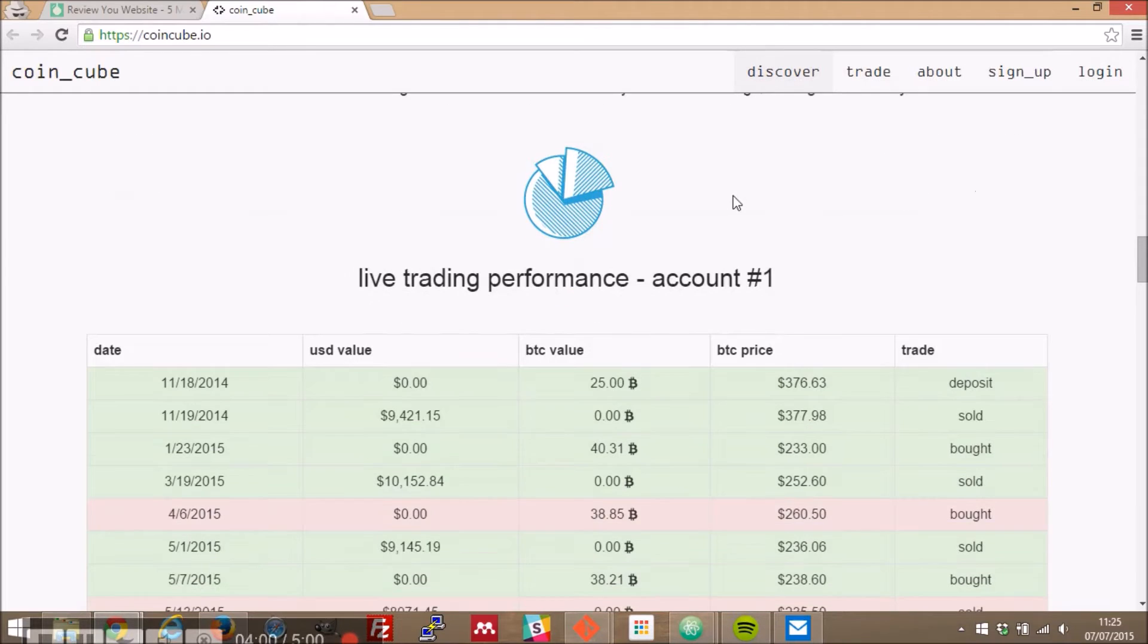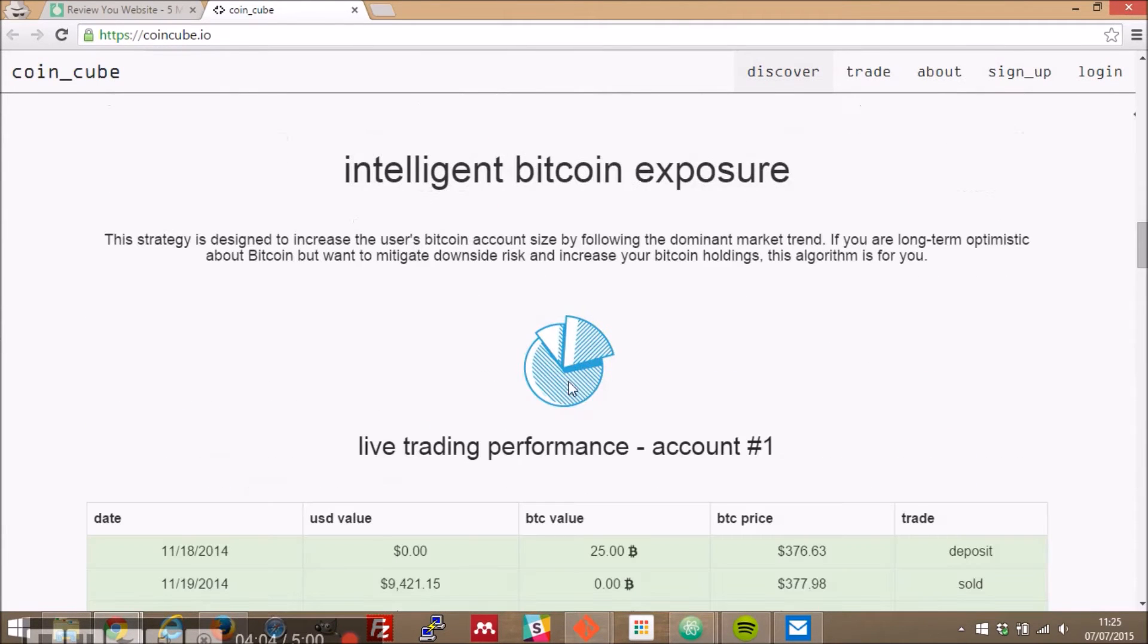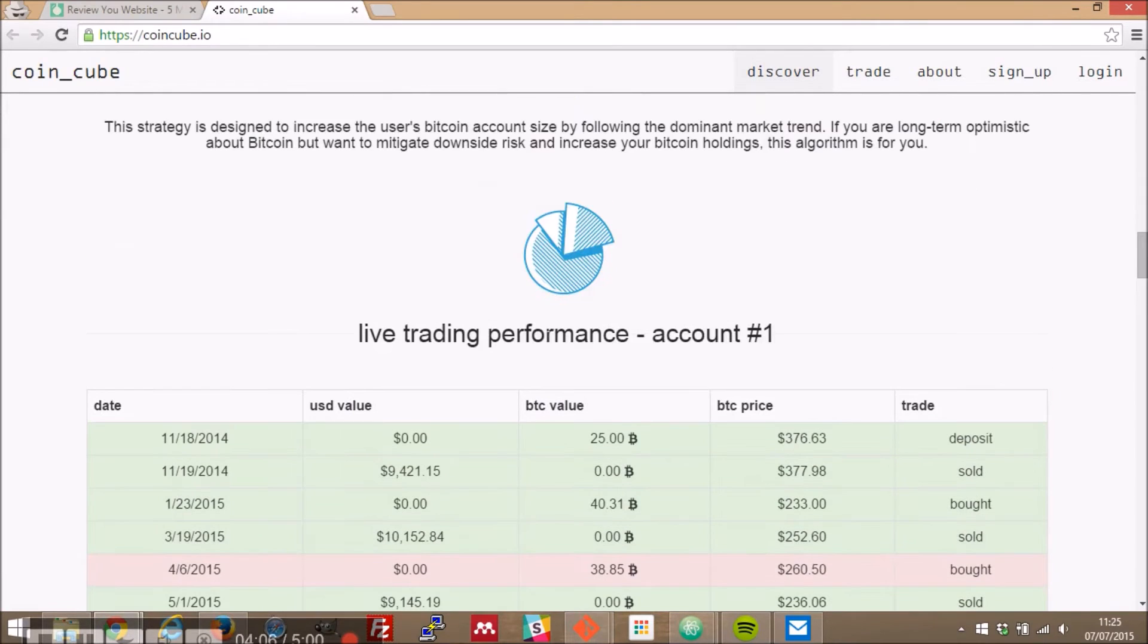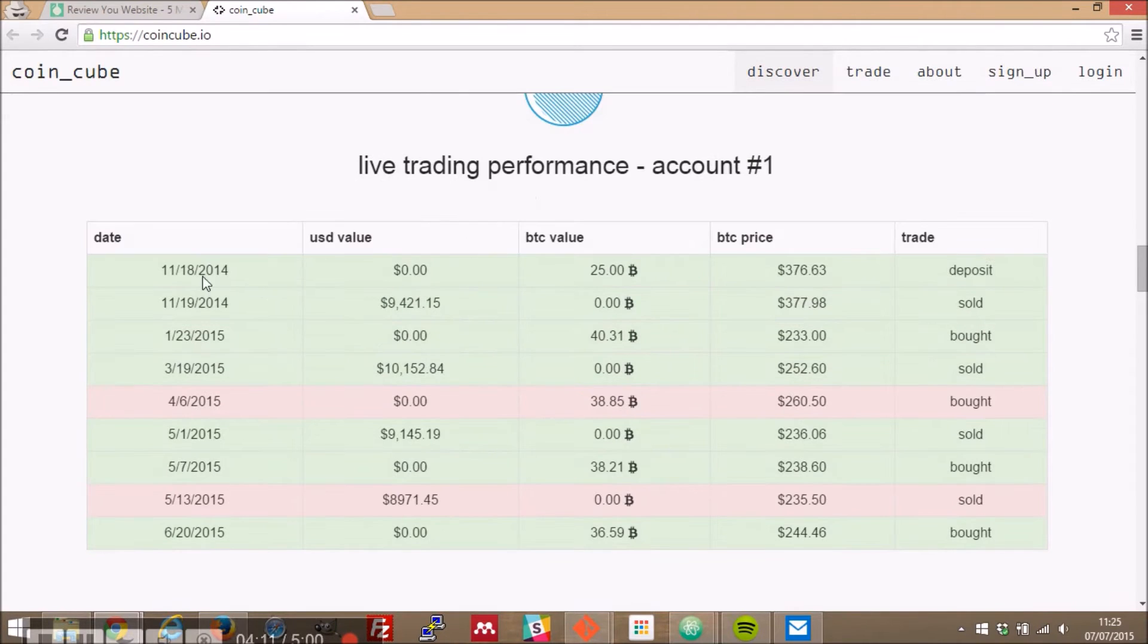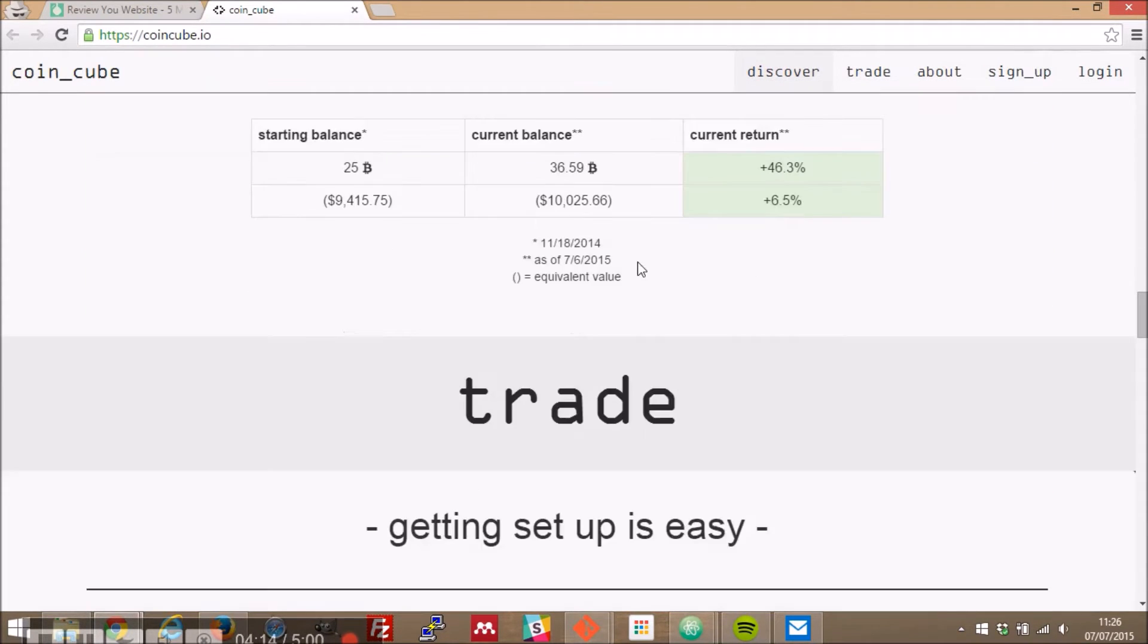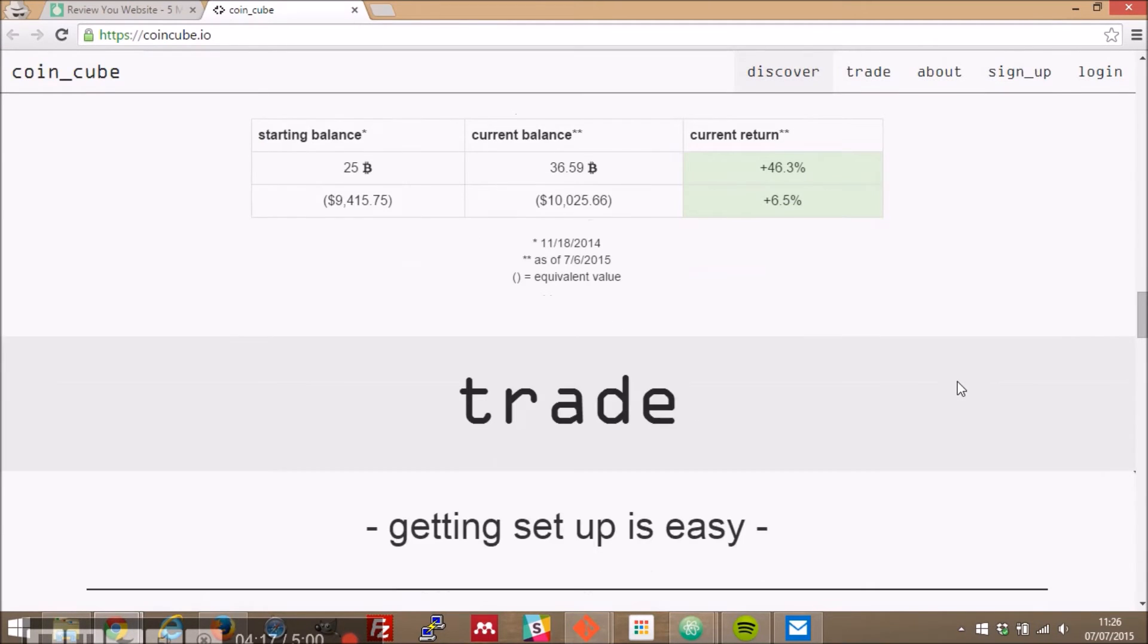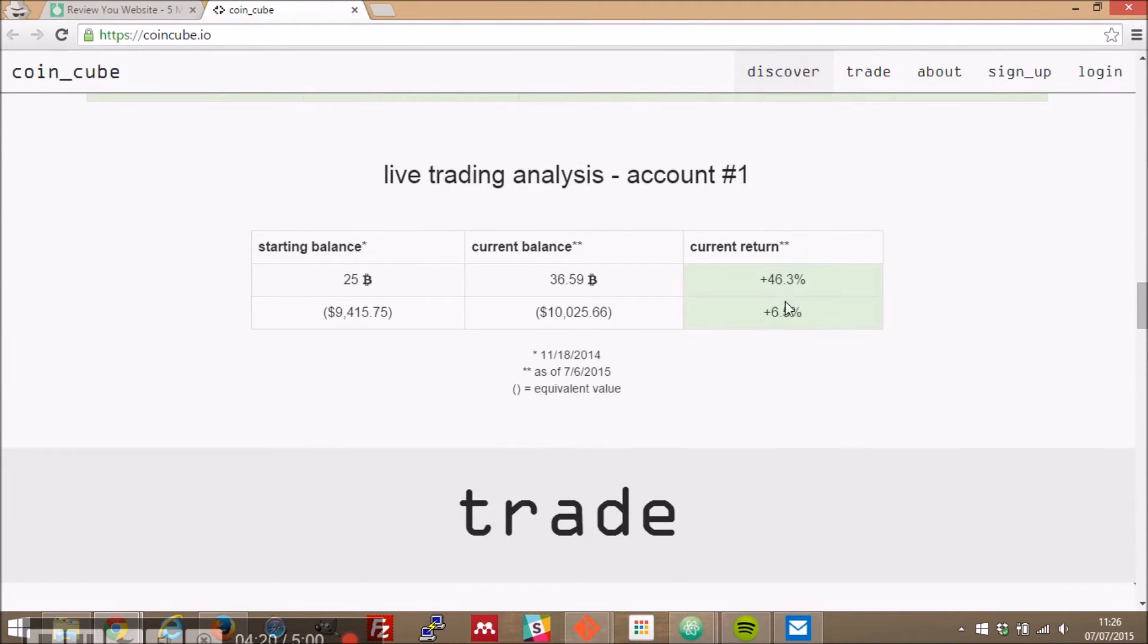So we go down to this here okay it's funny that we have these four in a row and then we just have one seems a bit strange live trading performance account number one and this is the perform I'm not going to spend time looking at that live trading analysis so I'm again kind of assuming this is some of the analysis you provide for people.